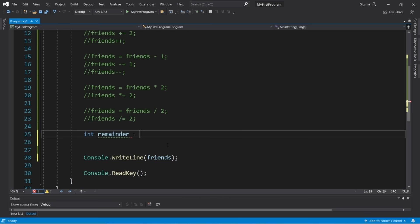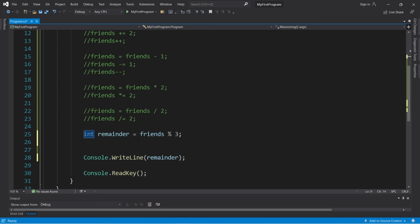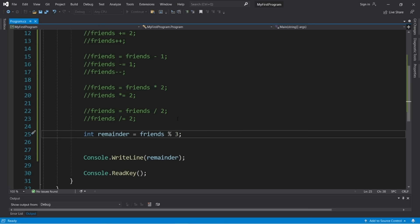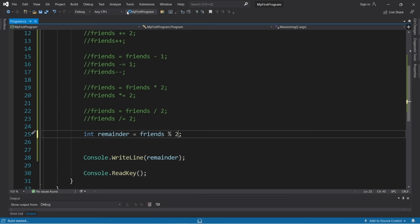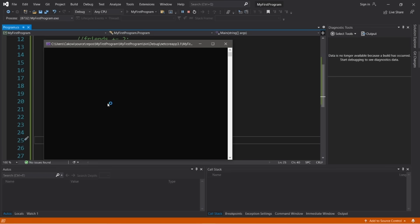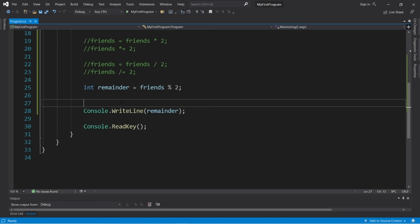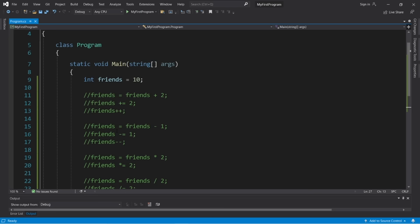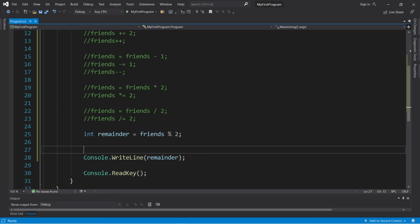For a 20-sided dice: random.Next(1, 21) gives a number between 1 and 20. There's also a NextDouble method: double num = random.NextDouble() generates a random decimal between 0 and 1. If you need three random numbers, reuse the same Random object — you only need to instantiate it once. Declare num1, num2, num3 all using random.Next, and display them for three separate random values.